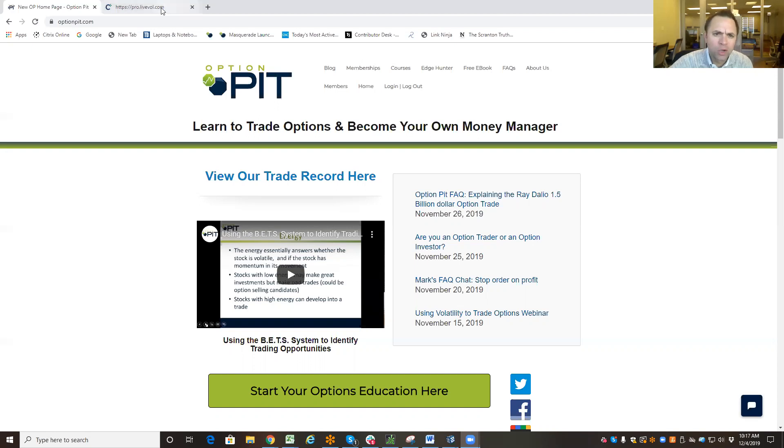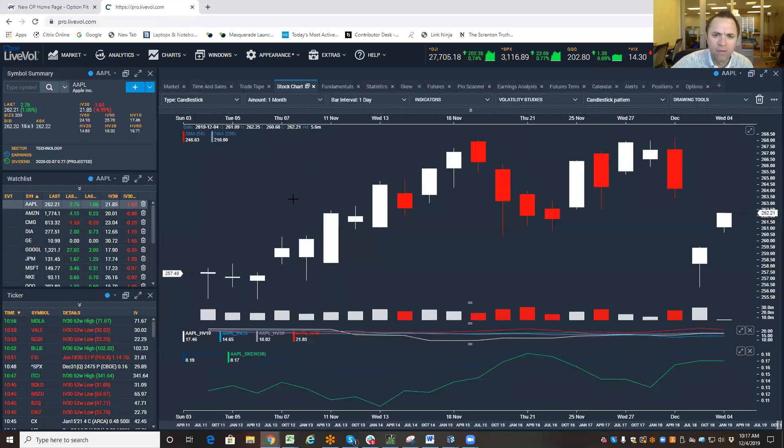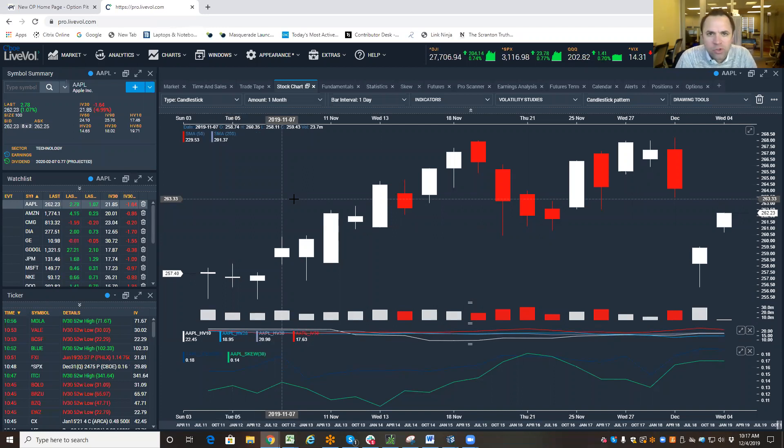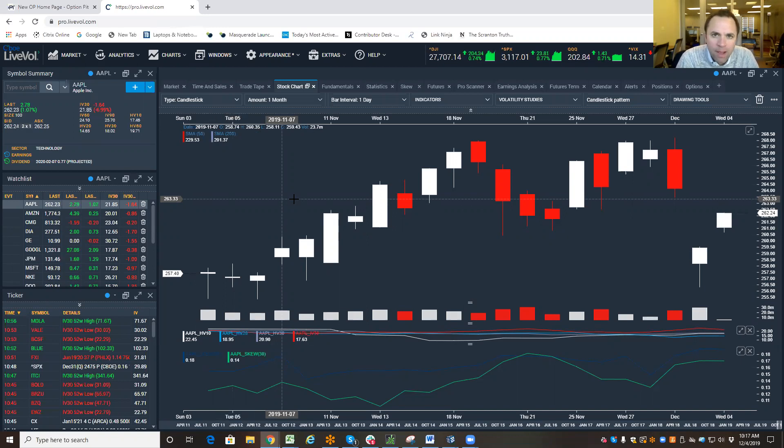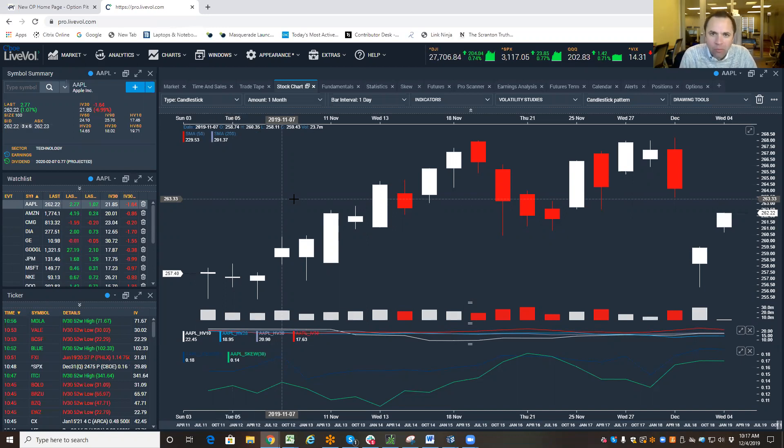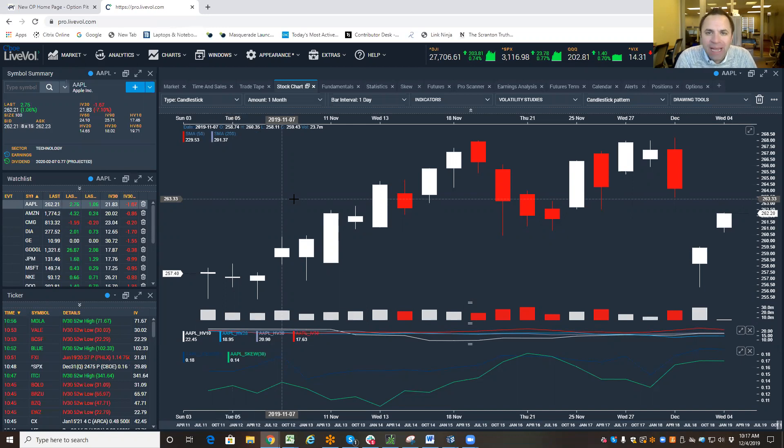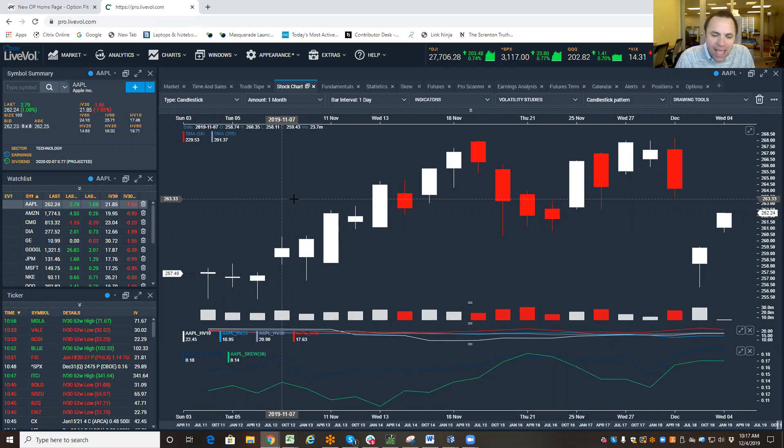So, the question we have involves what happened yesterday in our Tuesday trade. Today is December 4th, we do a trade every Tuesday here at OptionPit for our members, and we were looking at Apple and an Apple reversal trade involving a put spread and the concept of an expected move came up. So, what is an expected move and how do I calculate it?